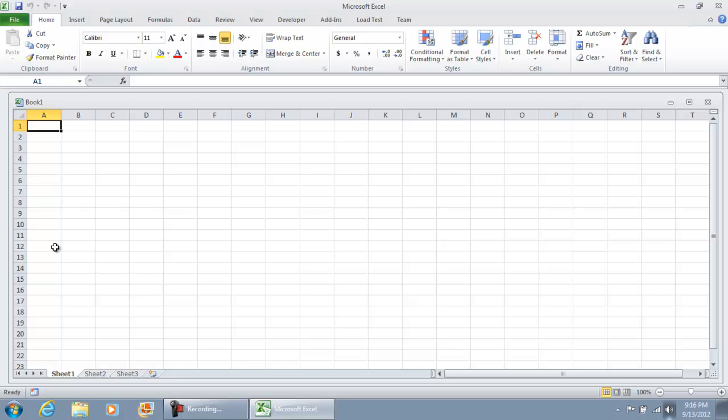Now as you open Microsoft Excel, one of the first things that's going to pop up is a blank workbook. In your blank workbook, you're going to have three separate sheets: Sheet 1, Sheet 2, and Sheet 3.